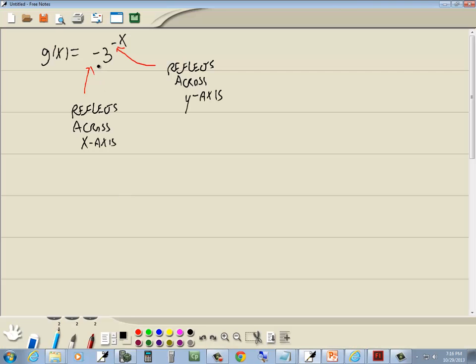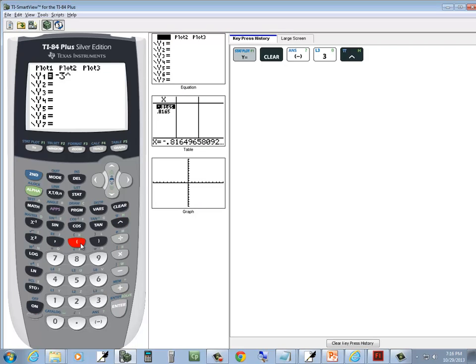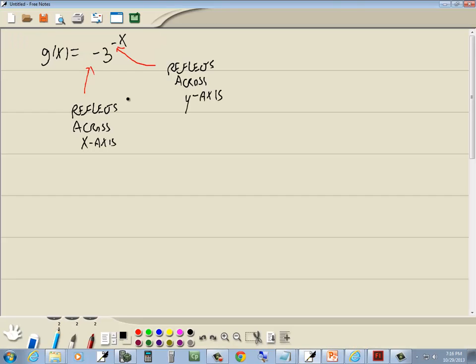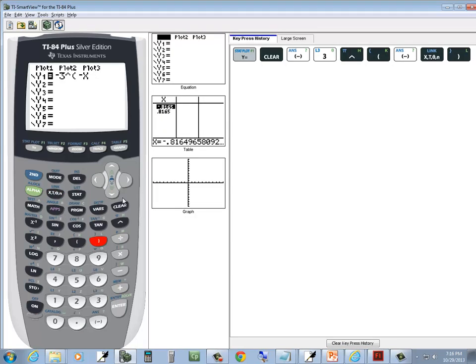Then I got a negative 3, caret, beginning parentheses, and then negative x. So negative x, close parentheses, graph.